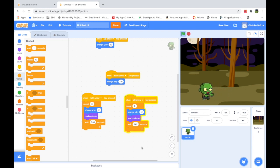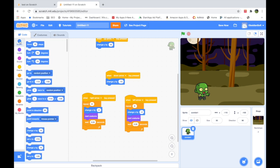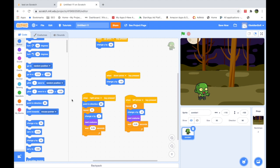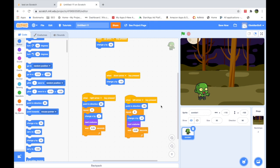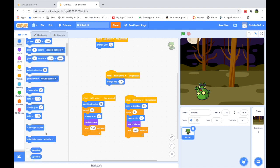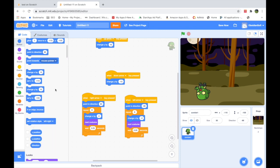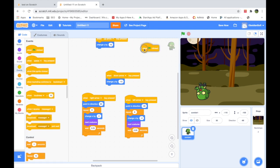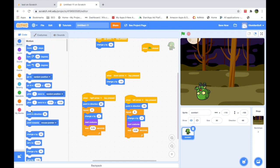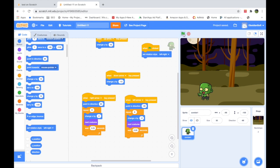There's a problem — the zombie is walking backward. We need to point the sprite in the correct direction, like we did in the crab video. Go to Motion and add Point in Direction: 90 degrees for the right arrow, and minus 90 for the left arrow. But when going left, the zombie flips upside down. So we need to set the rotation style to Left-Right. Go to Events, add When Flag Clicked, and set the correct rotation style so the zombie flips properly.